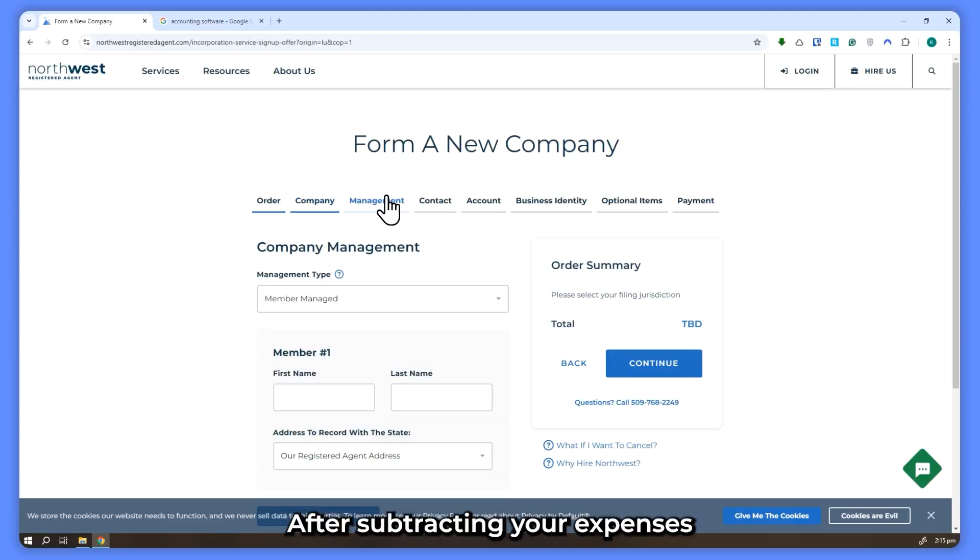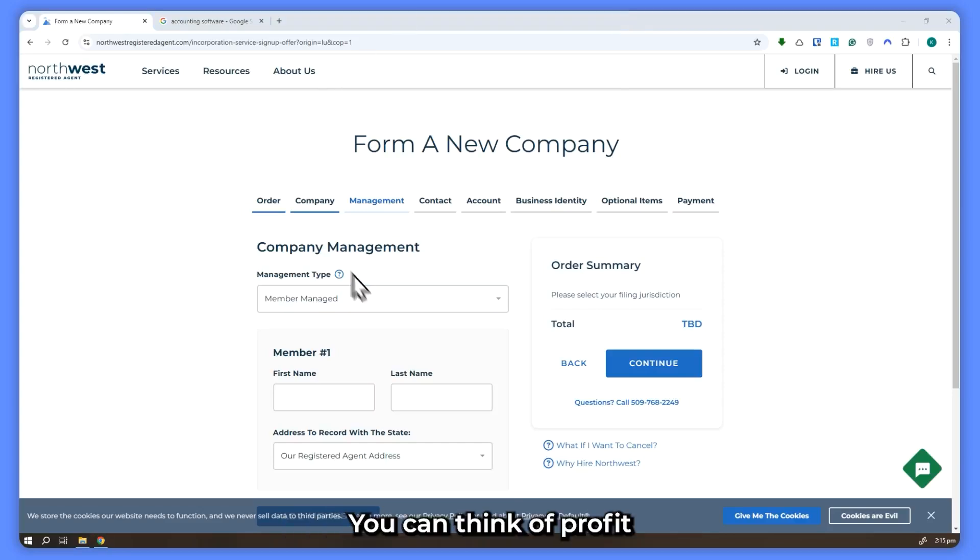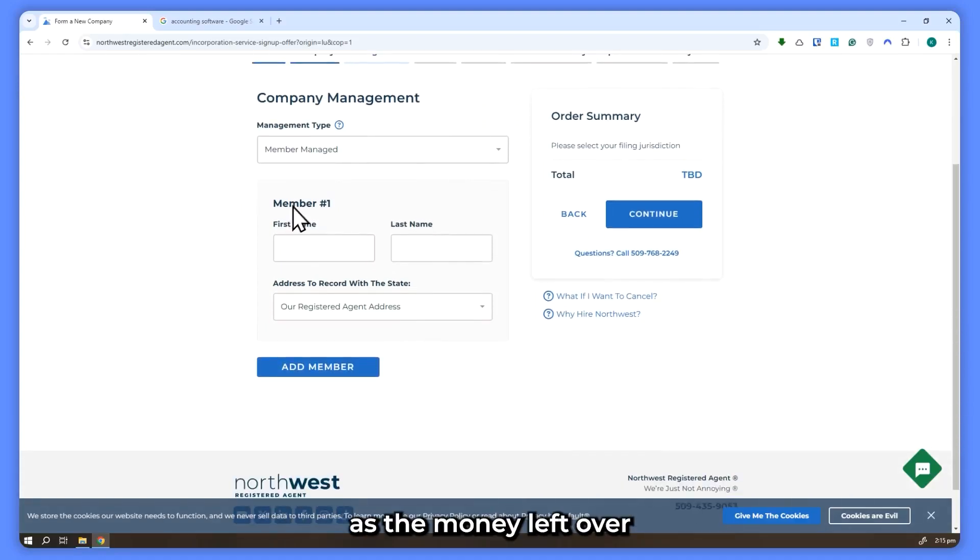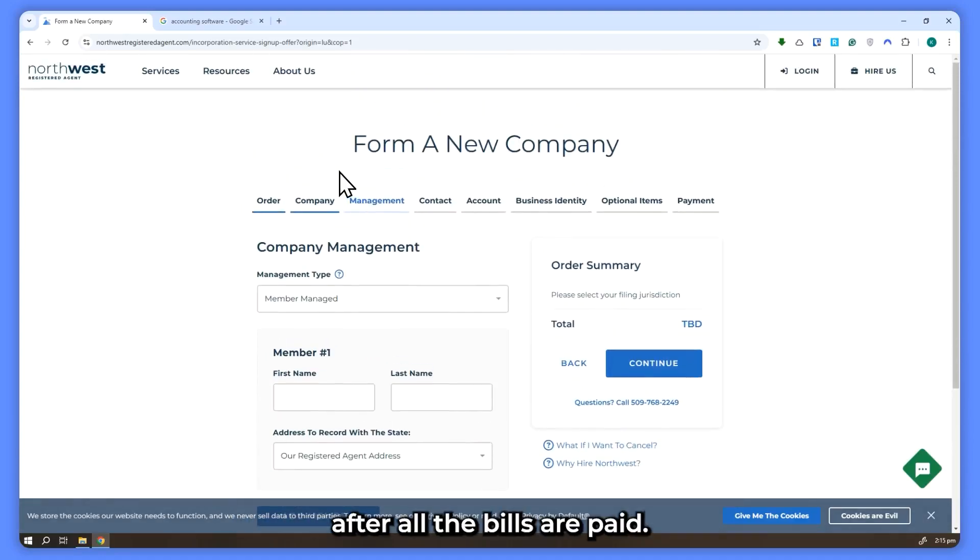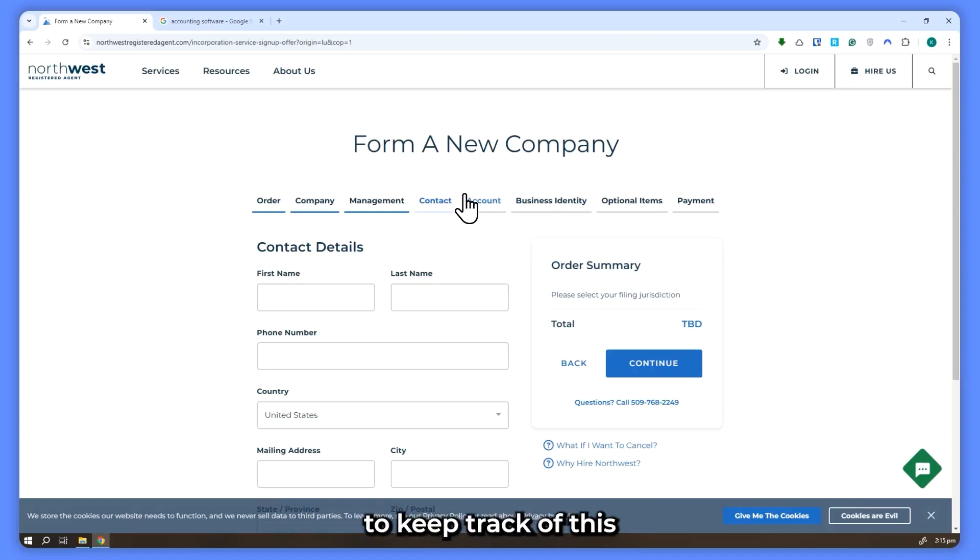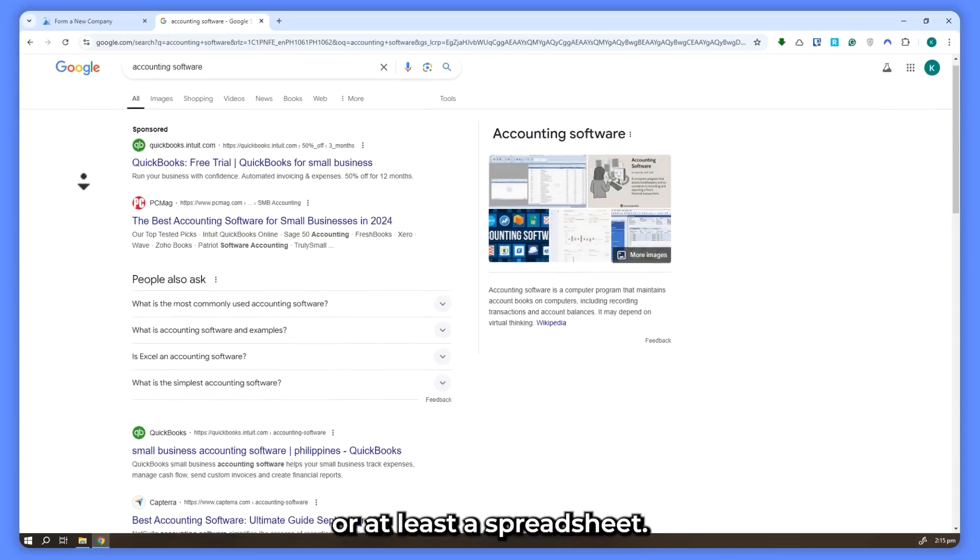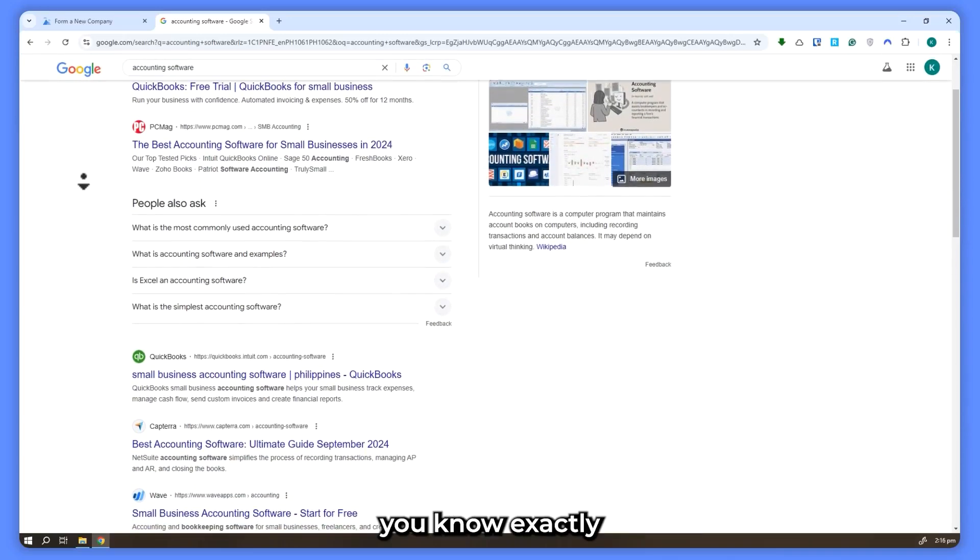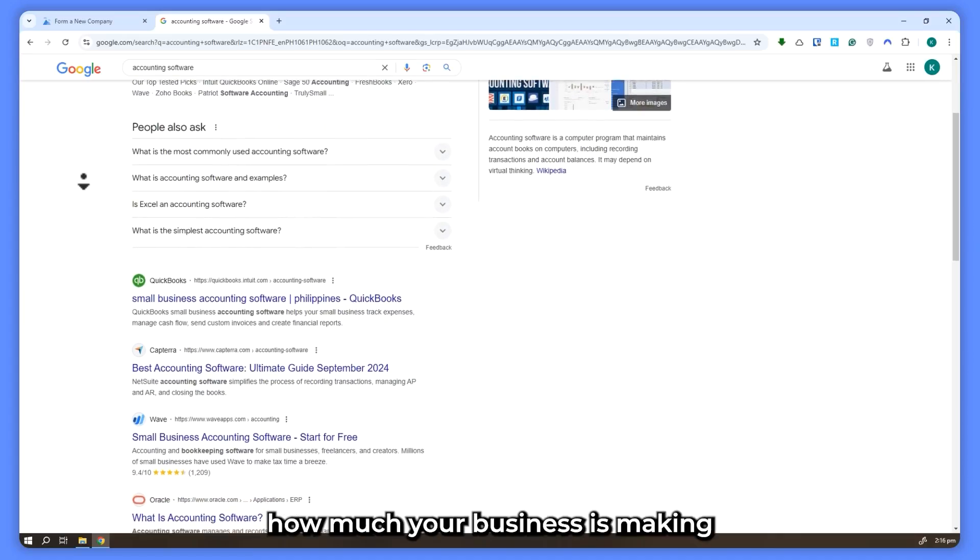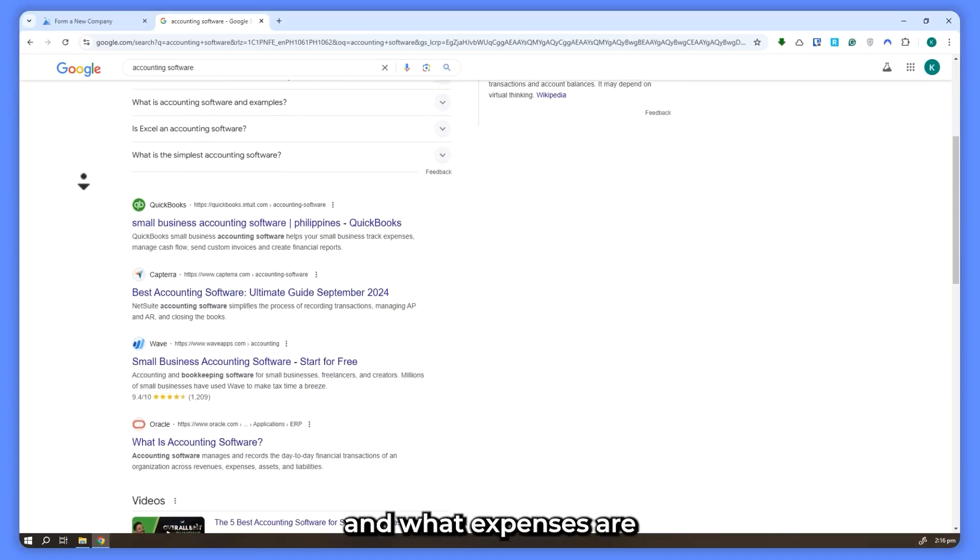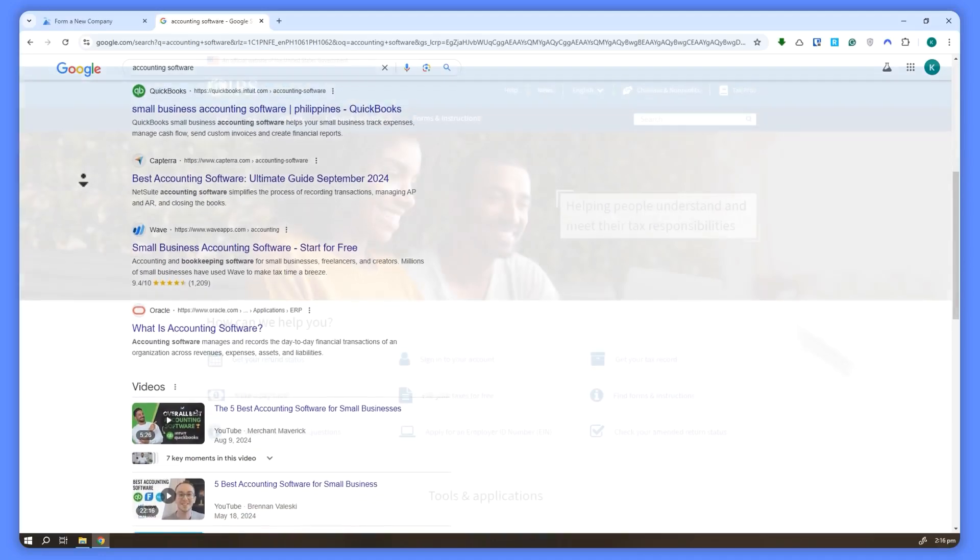After subtracting your expenses from your revenue, you're left with $75,000 in profit. You can think of profit as the money left over after all the bills are paid. It's what you actually earned. It's really important to keep track of this throughout the year by using accounting software or at least a spreadsheet. This helps you know exactly how much your business is making and what expenses are reducing your taxable income.